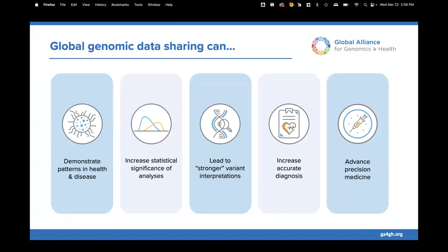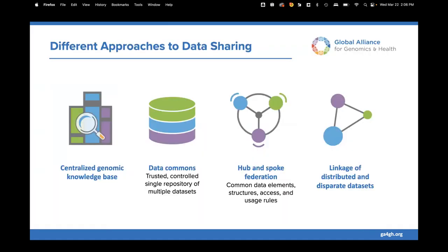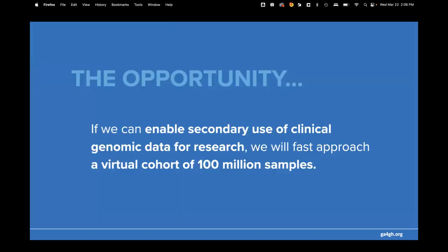The point is that there are many, many genomes available, just as the founders recognized. But unless we can join them up and bring them together — creating a virtual cohort — we need mechanisms to enable this, because moving genomes out of their jurisdictional boundaries is not always possible. If we can share data responsibly, we stand to demonstrate patterns in health and disease, increase statistical significance of analyses, lead to stronger variant interpretations, more accurate diagnoses, and ultimately advance precision medicine.